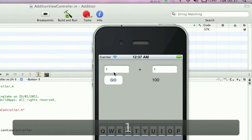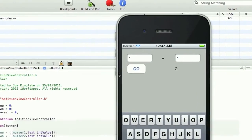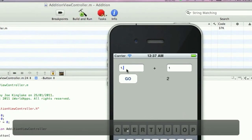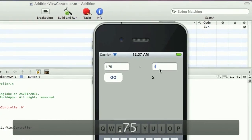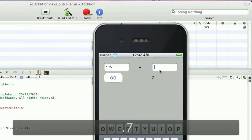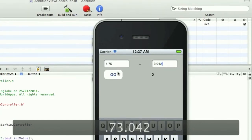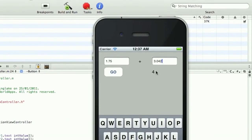However, if we were to try decimal places, you'll notice that doesn't actually work. It just comes out with four.